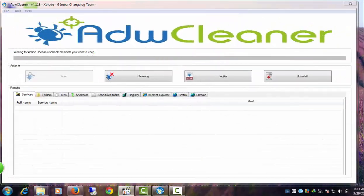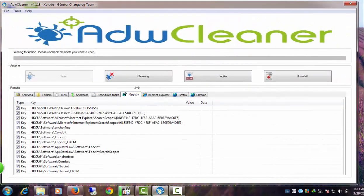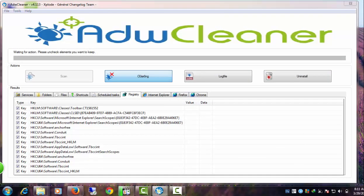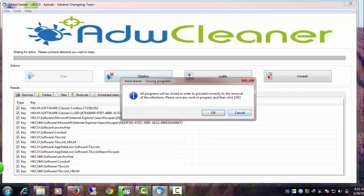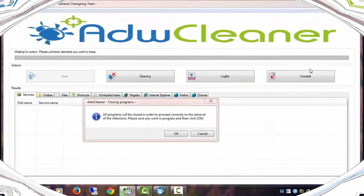The scanning process is now complete. Click Cleaning to delete the rest of the leftovers of Hotspot Shield. Click OK.